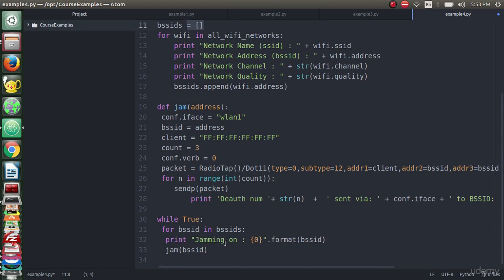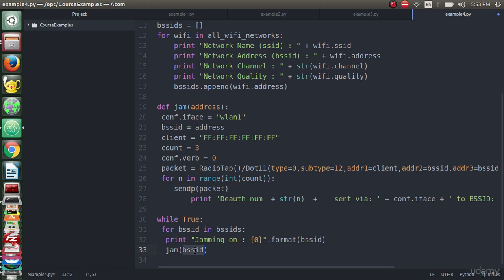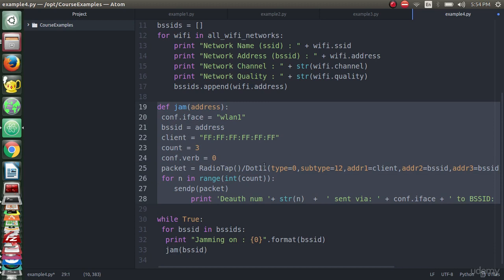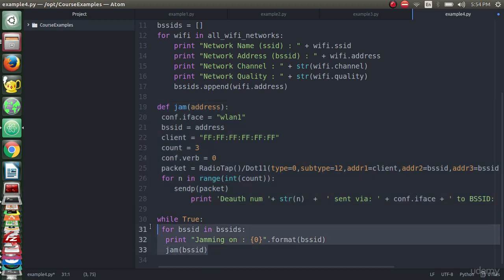Then we will print 'jamming on' - the status of the BSSID will be printed here, jamming on that means we are jamming on the BSSID which we passed or we will pass it to the jam function. So you can see that we will pass the BSSID address to the jam function so it will create all these things, then send the packet and just repeat that in an infinite way to make sure that we will jam on the networks in an infinite way.